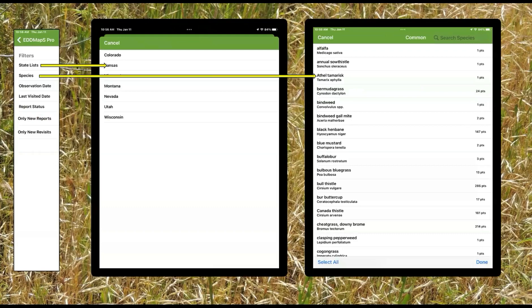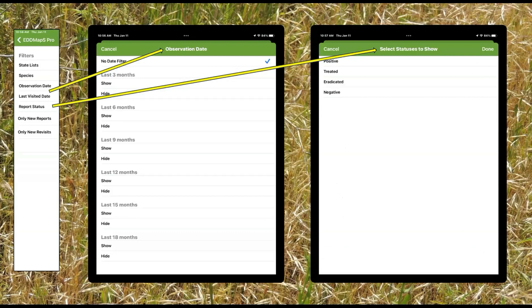On the other side you have your map settings — the other side was app, this is map. You can filter to show state lists only or your specific state. If you have it set up in the system, you can click on Utah and just the Utah noxious weeds will come up. If not, you can select species — click one, you can click ten, whatever you want. It also tells you how many points you have in your data set. You can also filter by observation date or last date visited, which is a revisit. You can hide or show in three-month increments. If you don't want to see what you did yesterday, you're going to hide the last three months, so it's not showing up on the screen the next day.